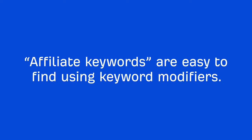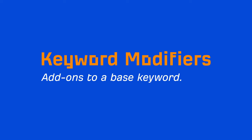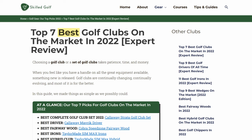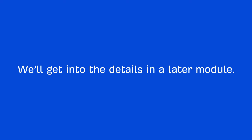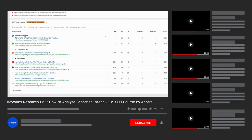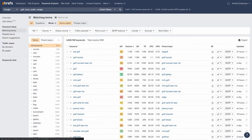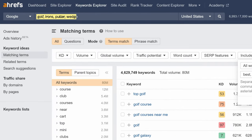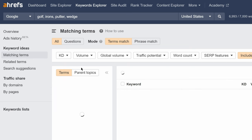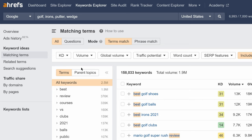Affiliate keywords are easy to find using keyword modifiers — these are just add-ons to a base keyword. For example, when a query includes the word 'best,' it usually means you need to create a product roundup. Queries that contain the word 'versus' or 'review' usually means you'll need to write a review or comparison article in order to rank in Google. Because we can find affiliate keywords by looking for queries containing 'best,' 'versus,' or 'review,' we can paste these words into the include box in Keywords Explorer, hit the Any Word tab, hit Apply, and hit Show Keywords.